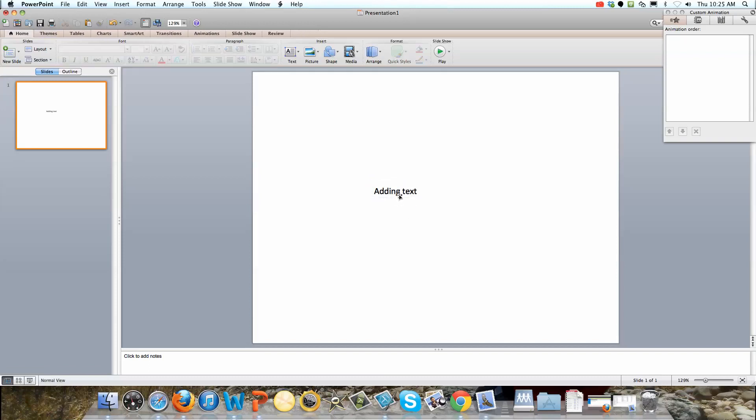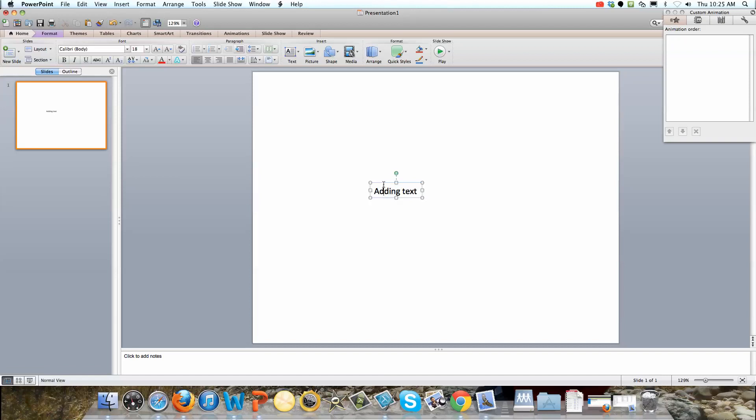Now that we have this text we can select it. Notice when I click inside right next to the letters how it actually selects so I can type. If I just want to select the box, if I go out to the edges here then it's no longer making it able to add text, but instead it's just selecting the box itself.